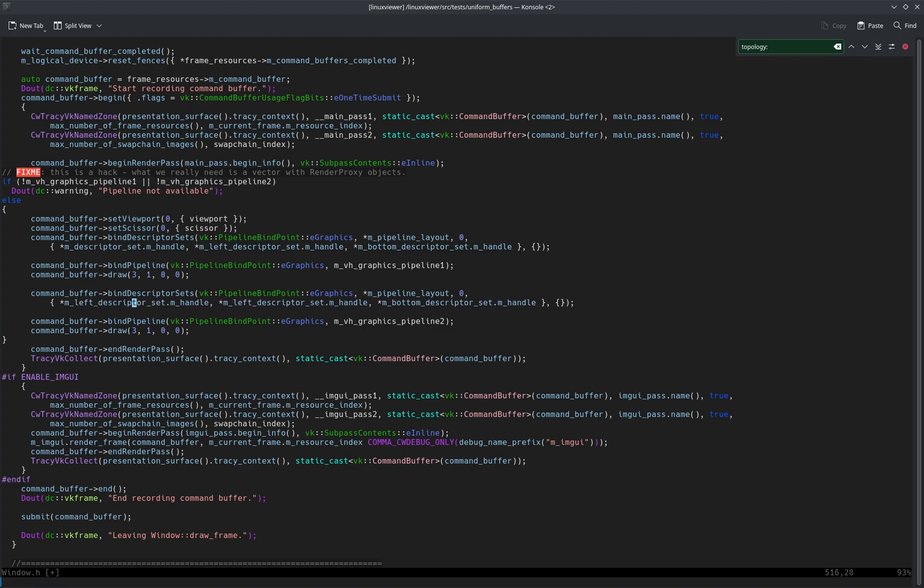becomes the first one, and then we bind top. But the M descriptor set has two bindings, which means I just have to also change the vertex channel of the second pipeline.